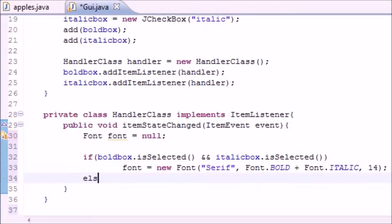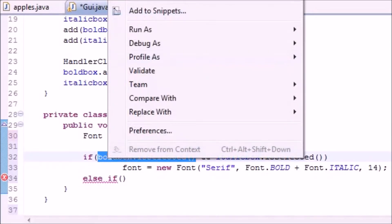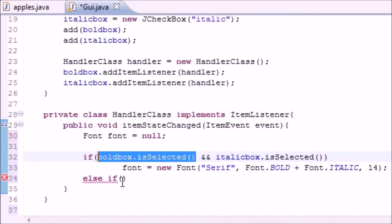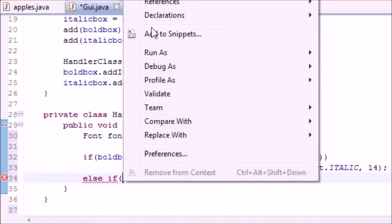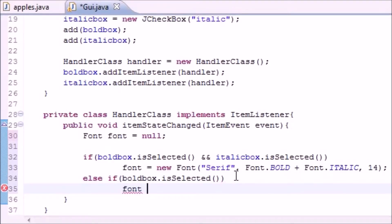What other options do we have here? Well, we have else if. We can also have an option that if only the bold box is selected. So actually we can just go ahead and copy this, a little too easy. So else if only the bold box is selected.